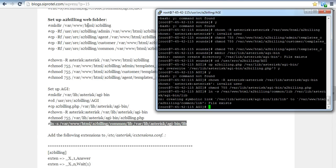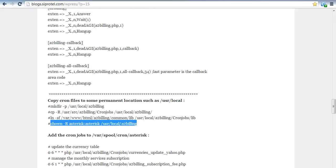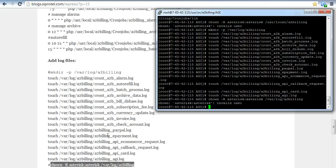After that, we have to set up the Asterisk web folder by these commands. We just have to copy these commands and copy data from one destination folder to another. After setting up the web folder and the AGI, we are going to copy the Chrome file and the USR local. After copying AGI and the Chrome commands, we are going to add log files.